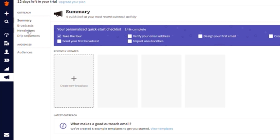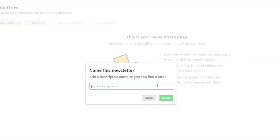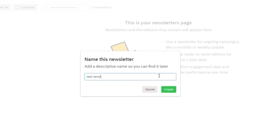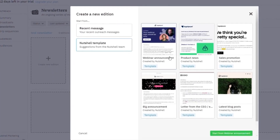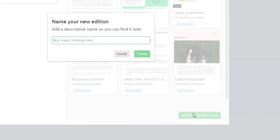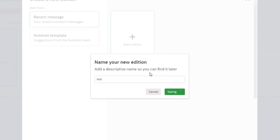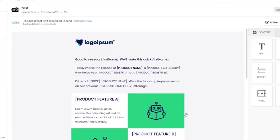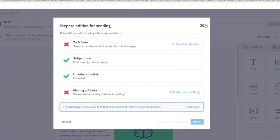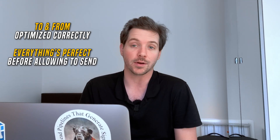Another cool thing you can do inside Nutshell is send fully featured newsletters. You just go down to the newsletter section, create a new newsletter — we'll name this one 'test newsletter' — then create a new edition using the same Nutshell templates to send out to your list. You can add a descriptive name and schedule the broadcast. Before sending, it checks whether your to and from fields are optimized correctly — it checks everything before allowing you to hit send, which helps avoid common errors.